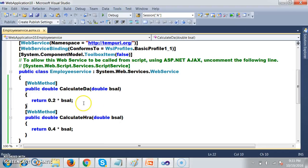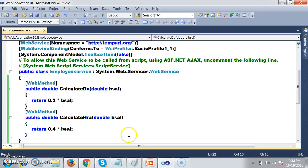Now this service I am creating in C# .NET. This service can be consumed by any technology — a Java developer can consume my service, a .NET developer can consume my service, a PHP developer can consume my service. That is a part of interoperability.